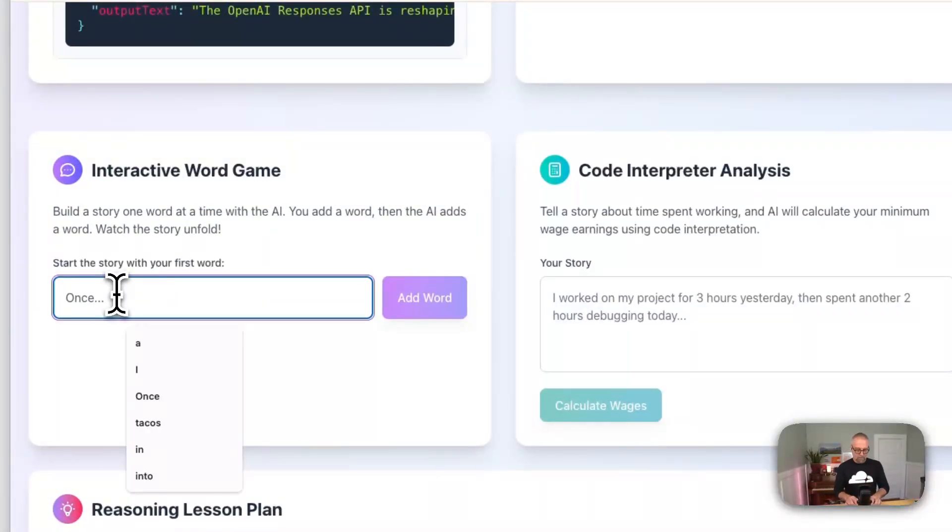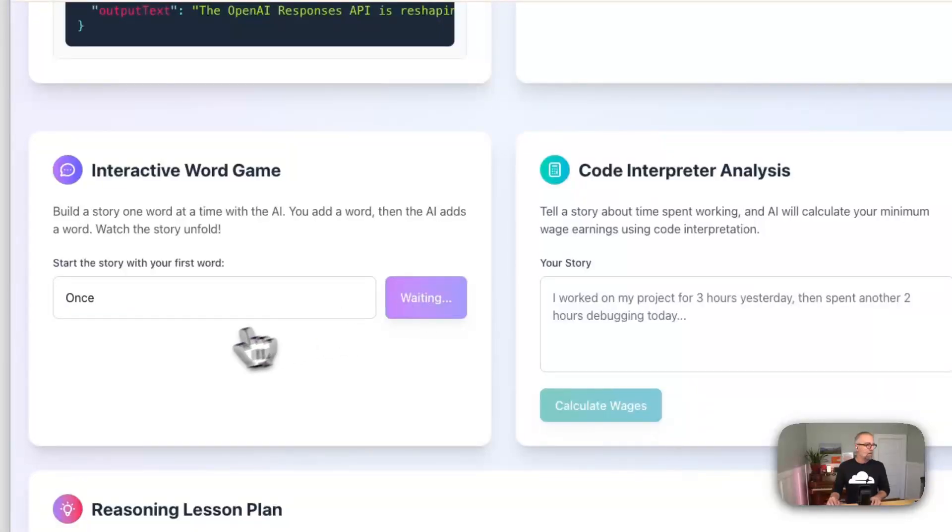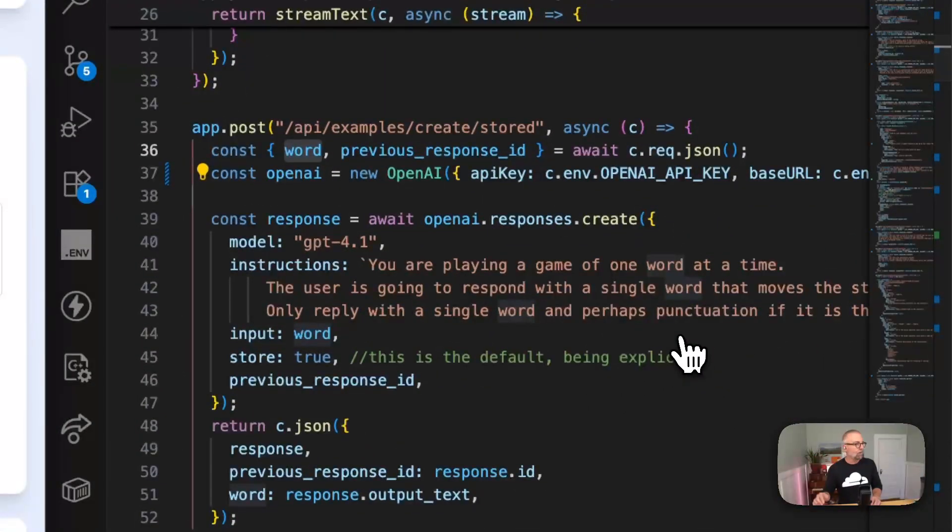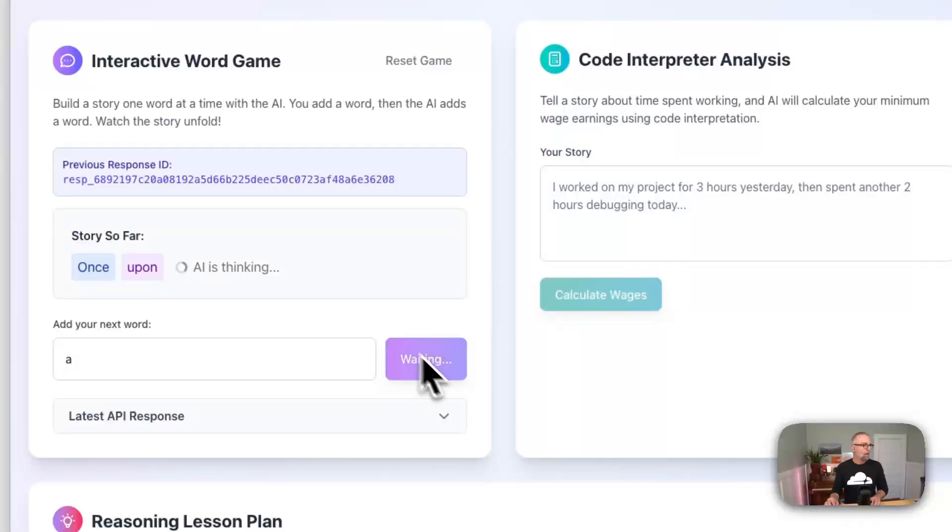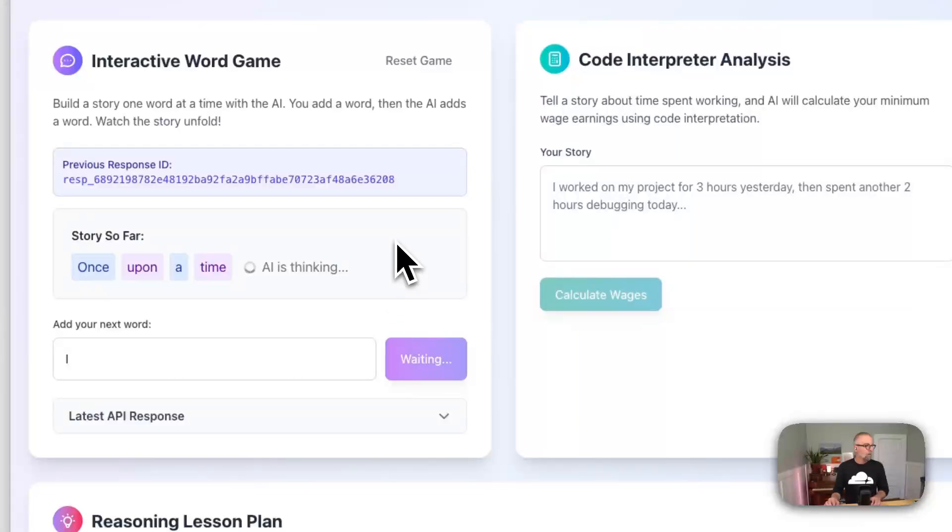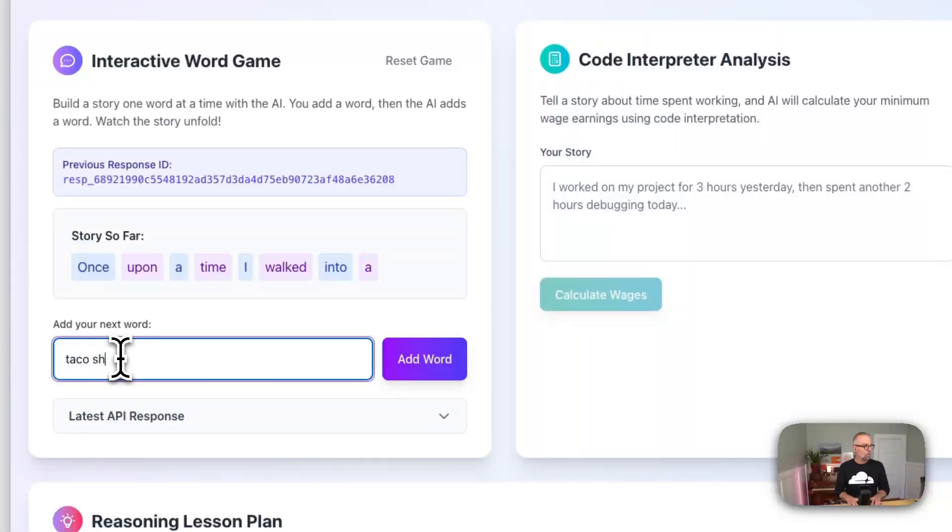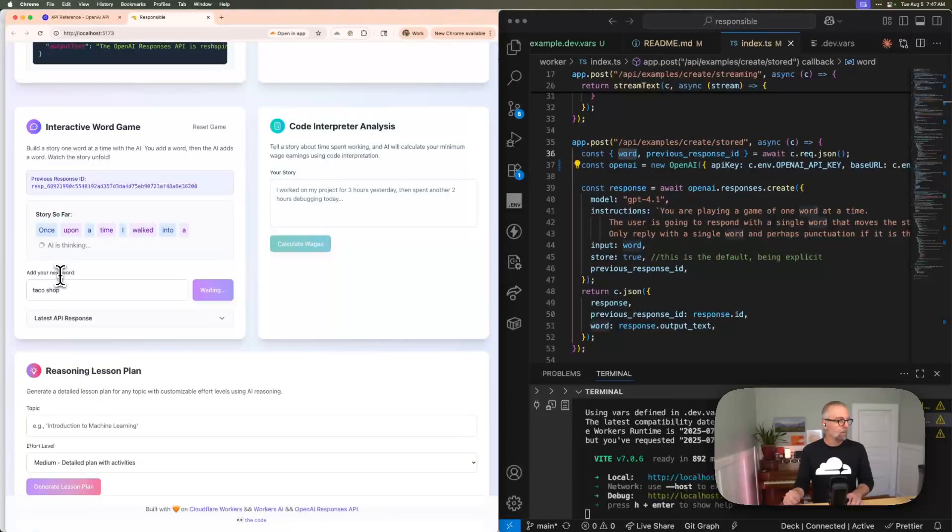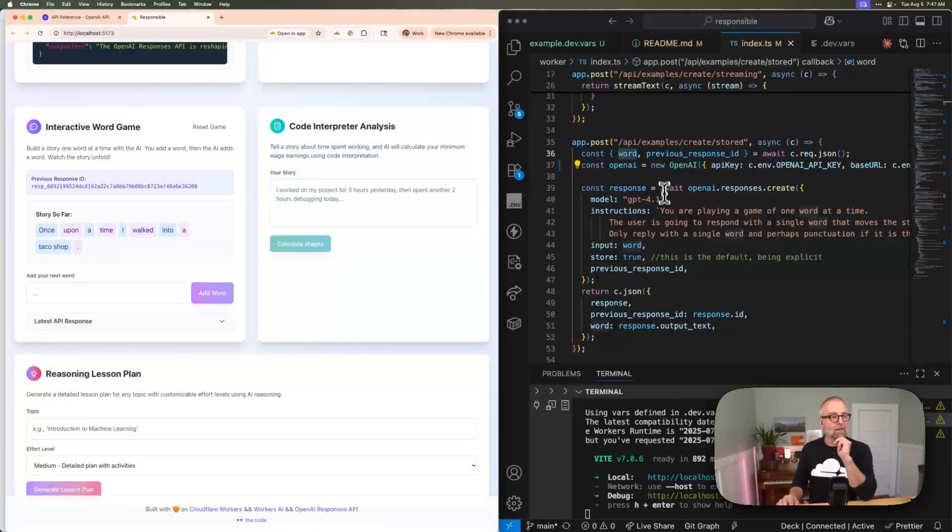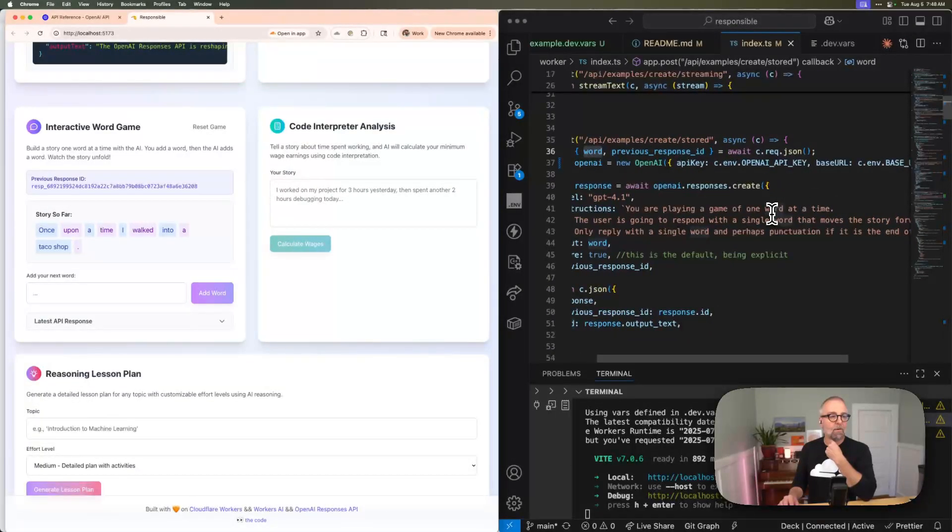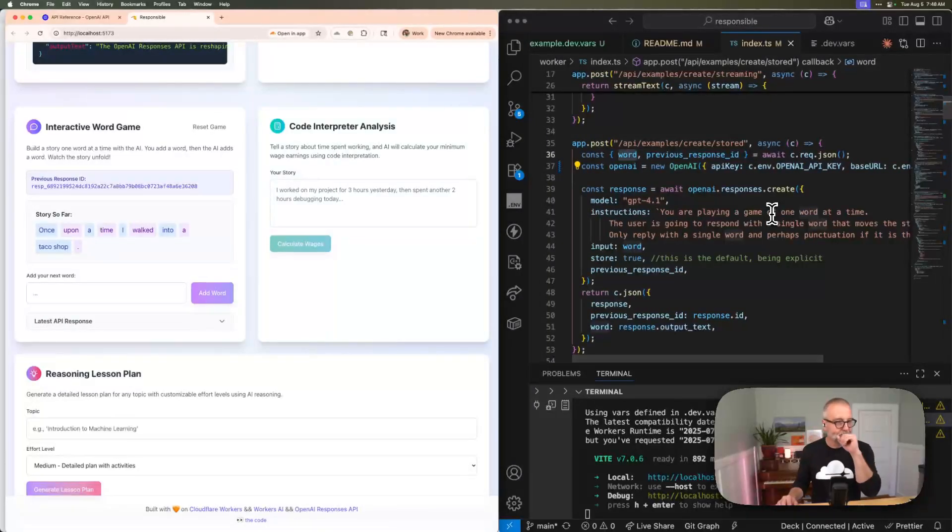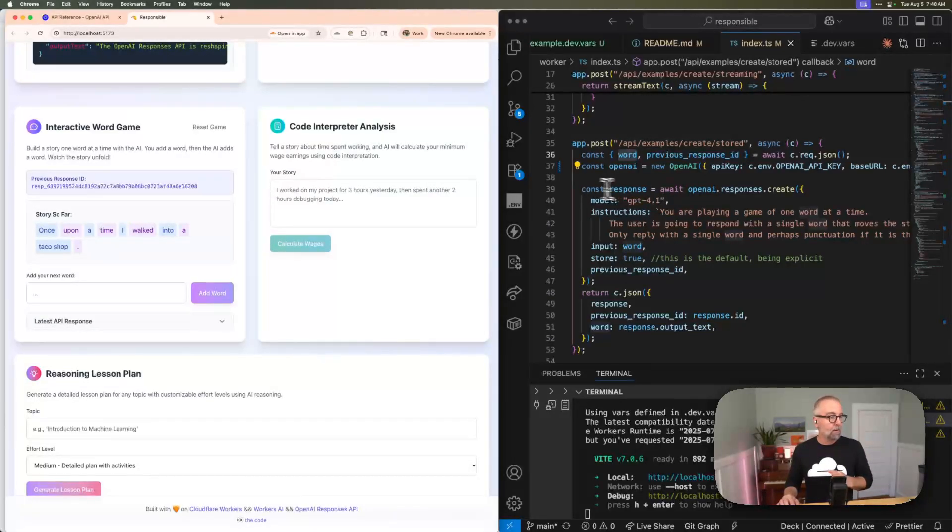So let's see. So we're going to type once, a little improv game here. And so it came back with upon, and you'll see that it gave this previous response ID. And this is all the loop is that I'm doing to do like a chat, basically, right? So once upon a, and then it's going to come back a time, of course. I walked into a taco shop. I did send one word at a time, but it gave me a period. Awesome. Cool. You'll know two things here. I said, you were playing a game of one word at a time. The user's going to respond with a single word that moves the story format, only reply to the single word, or perhaps punctuation if it's the end of the sentence, which is great. And again, just doing that loop going across word at a time, which is rad.